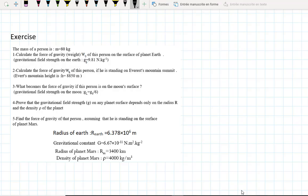Hi guys, in this video I'm going to do an exercise about the Universal Law of Gravitation. The mass of a person is m equals 80 kg. First question: calculate the force of gravity of this person on the surface of planet Earth.